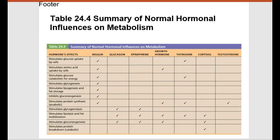This is a nice table that summarizes some of the metabolic effects of hormones that we've talked about, including insulin and glucagon. It will summarize some of the things discussed and bring them full circle for chapter 16.